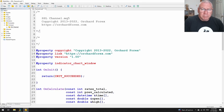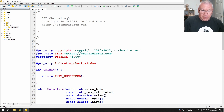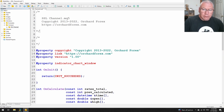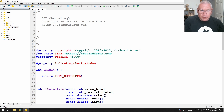Now here I am in the MetaTrader 5 editor. I've used the wizard and already created the SSL channel.mq5 file and then done my usual reformatting — changed some of the spacing, deleted comments I don't like. I've also added a small comment block where I'm going to paste in that Pine Script code from TradingView.